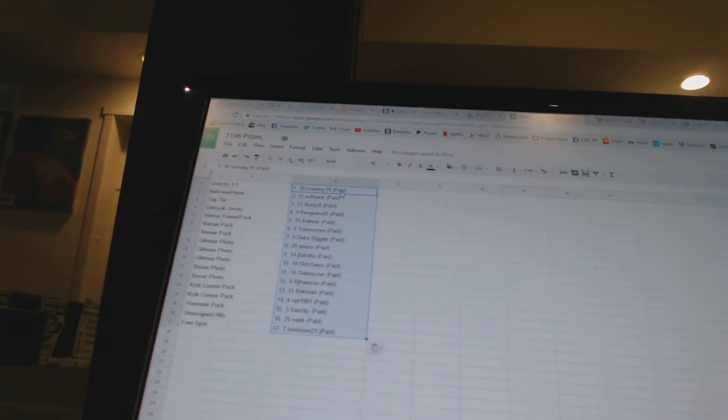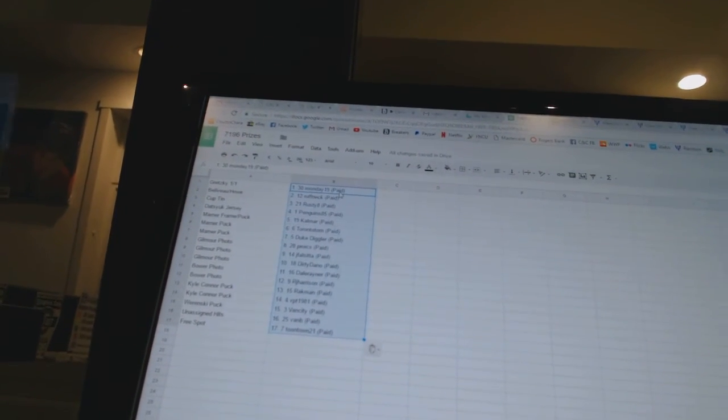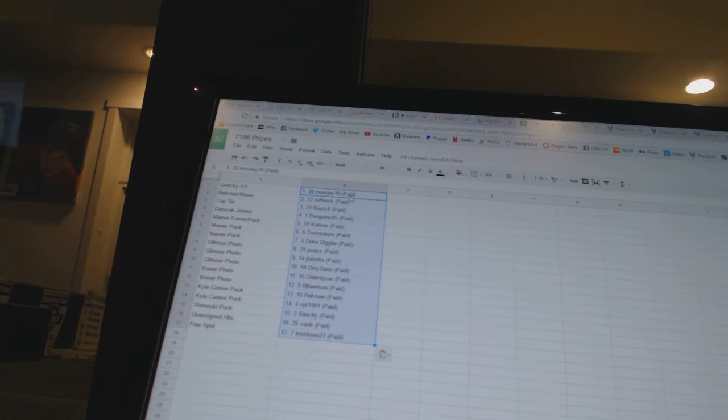And the top 17 are getting this up. All right.